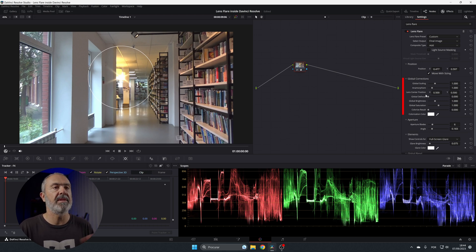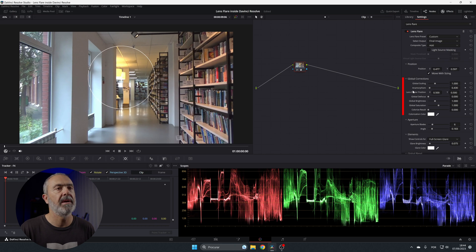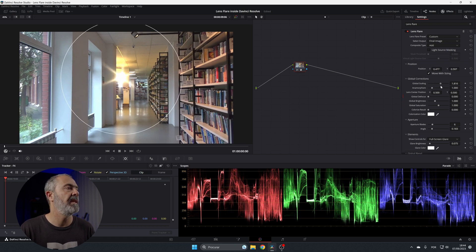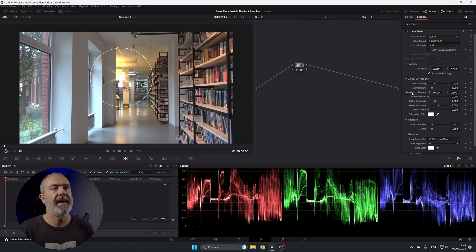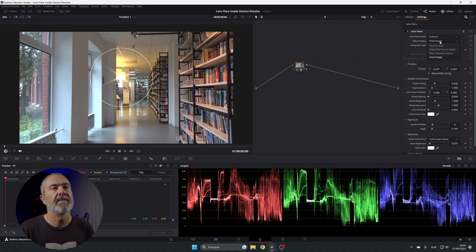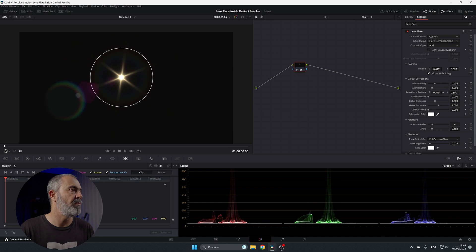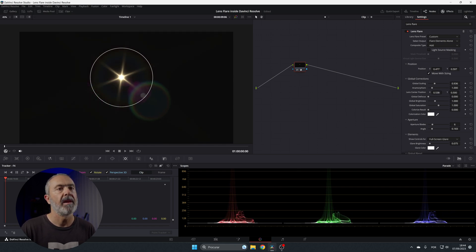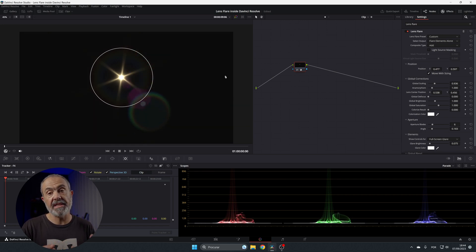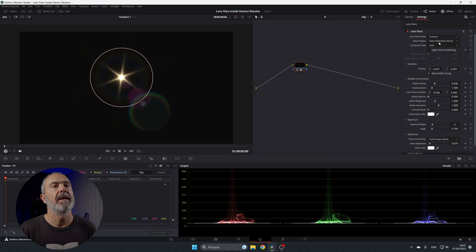In the global corrections you have global scaling, an anamorphic option to add that anamorphic look, and a size scaling control to make it bigger or smaller. Here the lens center position — you can move it like this, from one side to the other, in both X and Y, to align it with the direction of the light.